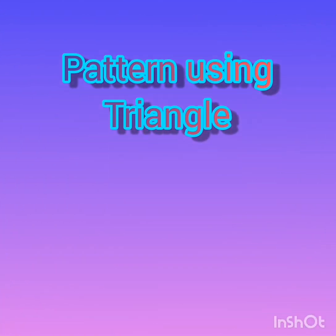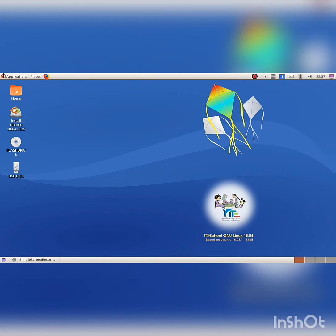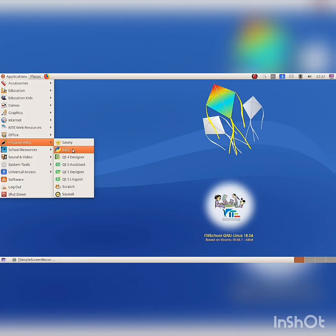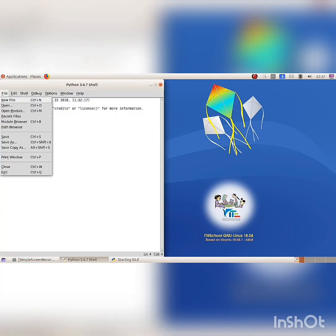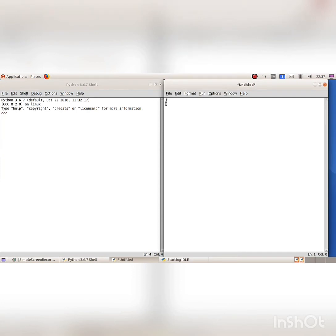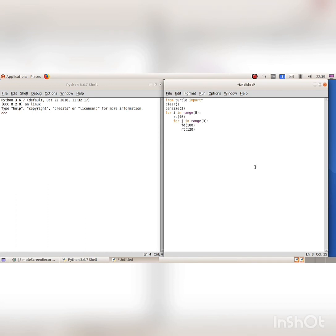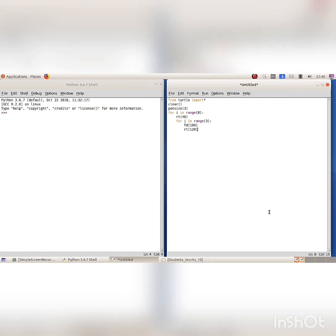Pattern using triangle. Open IDLE from Application Programming. Python shell window opened. Open a new file from the File menu, New File option. Enter the program instructions. The first for loop for I in range 8 is used to rotate the triangle by 45 degrees and print 8 times. The second for loop for I in range 3 contains the code for drawing the triangle.